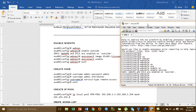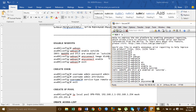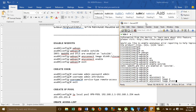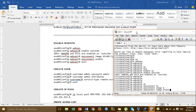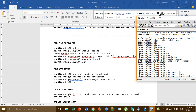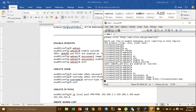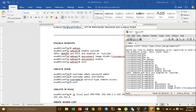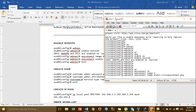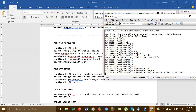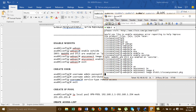Inside the WebVPN configuration, type the command 'anyconnect image' followed by the path of the file we uploaded — for example, disk0:/cisco-anyconnect.pkg — and then enable AnyConnect.